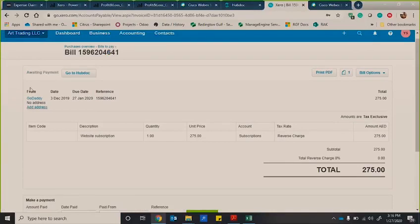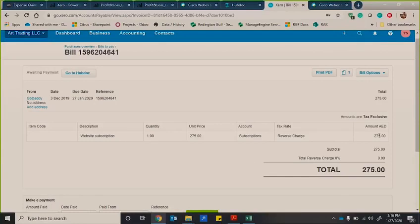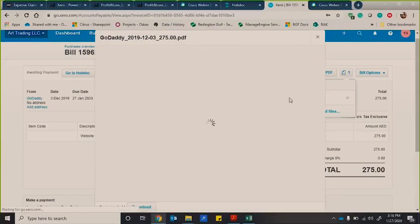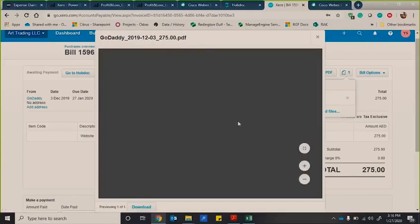website subscription. It's got the from, it's got the date, the due date, today's date. Remember we wrote that down there. It's got the tax rate and then it's got the amount. And here you can also see the file as well.